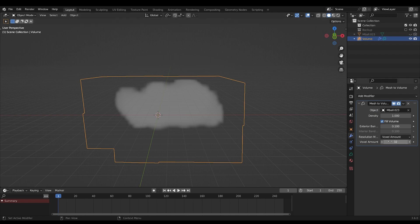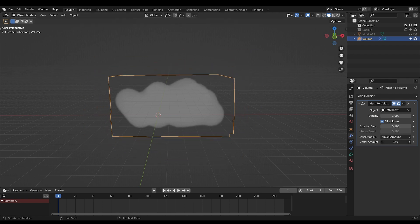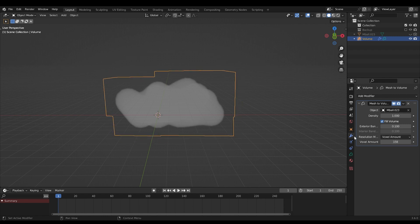The higher the voxel amount, the better quality your cloud would be. This should fit your computer specs, keep that in mind.